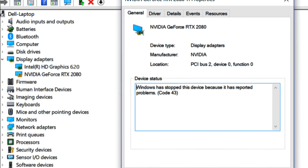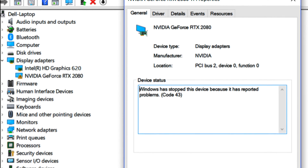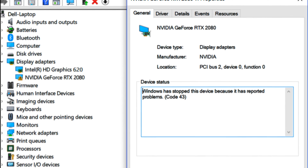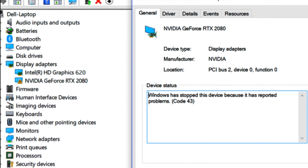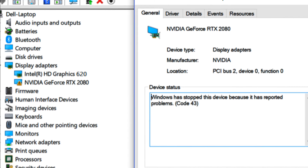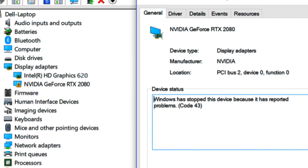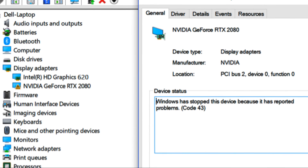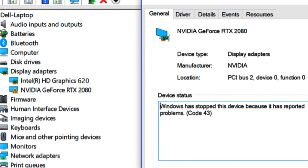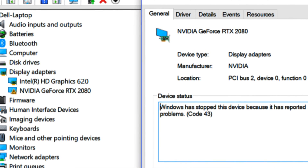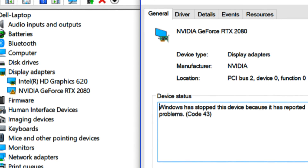Hi guys, this is Shuman from ASC Technical. Today I am going to show you a proper solution for error code 43, which can occur during installation of NVIDIA or Intel's GPU driver software.